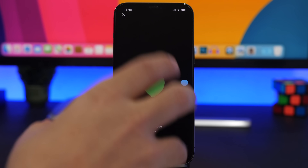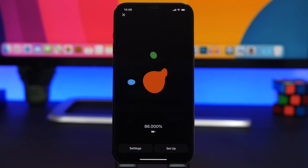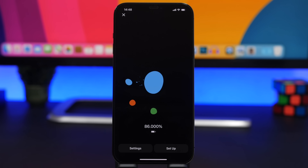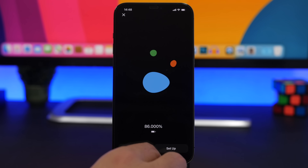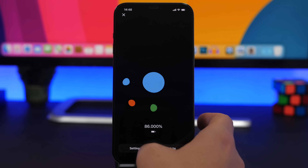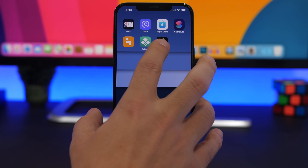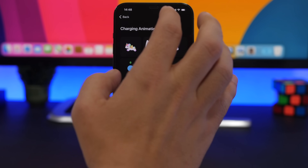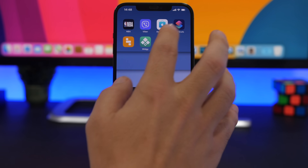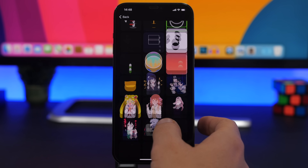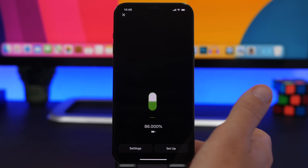Next up, I will show you guys how to get amazing animations when you're charging your iPhone. You can see how cool these look — the quality is really high. The first thing you need to do is install this free app called Charging Play, linked in the description. Once installed, choose the animation you want to use from the home screen — tap View All to see all kinds of different animations.